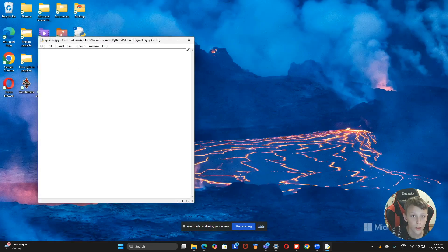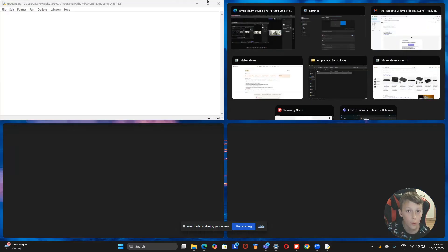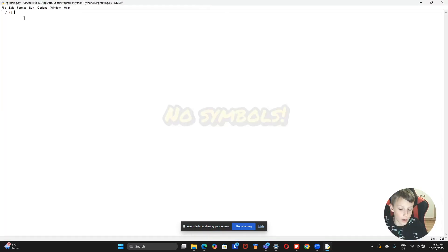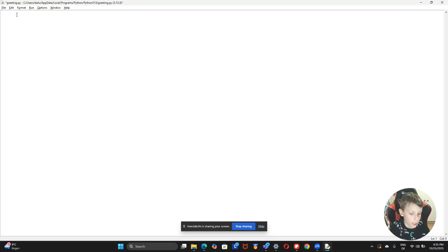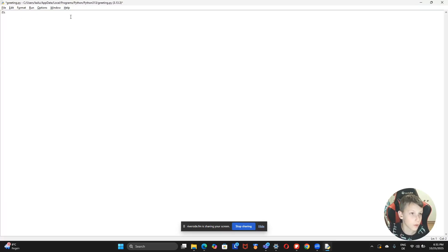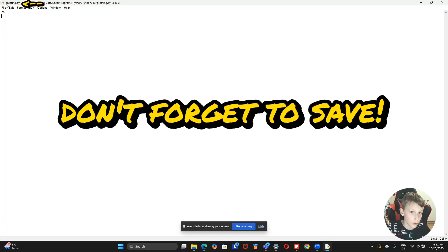If you grab your IDLE shell and go to New File, you can call it whatever you want, but you're never allowed any symbols — for example, even the star sign. Be sure to press Ctrl+S to save. When it's not saved, there's a star on top; when it's saved, the star is gone.